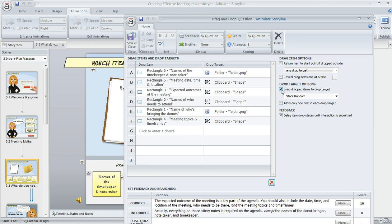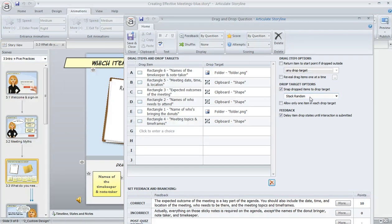the drop target options that you see are going to look something like this. This box next to Snap Dropped Items to Drop Target is going to be marked, and this drop-down is going to say Stack Random. And that's what's causing those shapes to stack up in that kind of staggered pile.